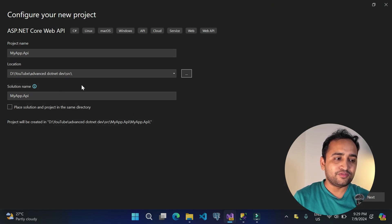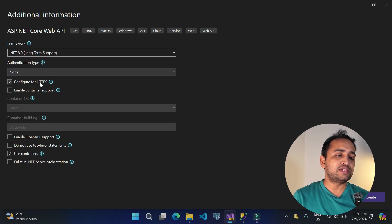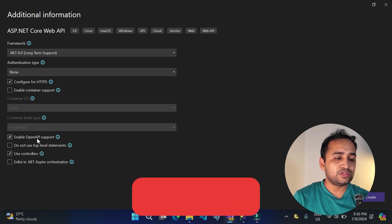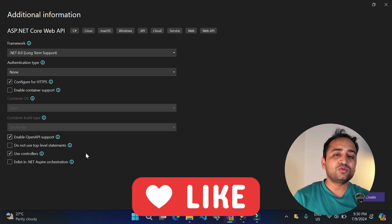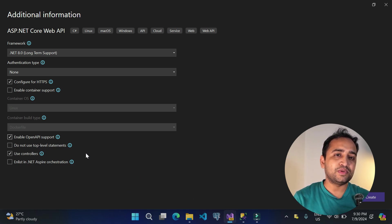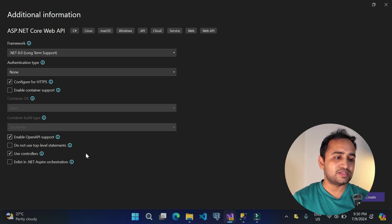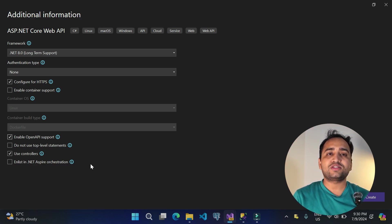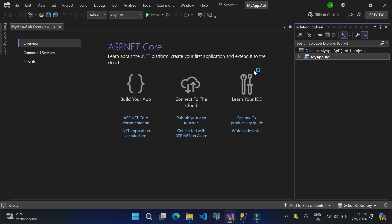Click Next. We'll configure this application for HTTPS, skip container support, and enable Open API support since this will add Swagger to our application. Uncheck top-level statements and use controllers — you can also go with minimal API, the concept is the same. We're focusing on ASP.NET Core Web API, not .NET Aspire for now. Click Create.